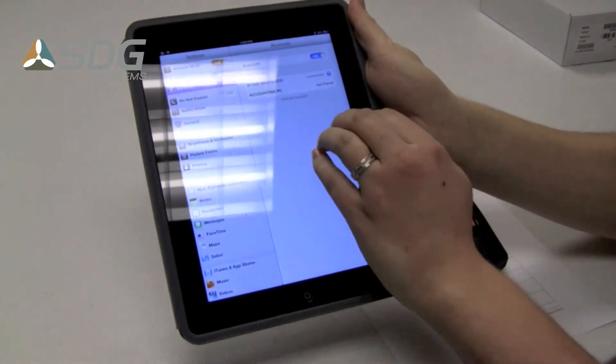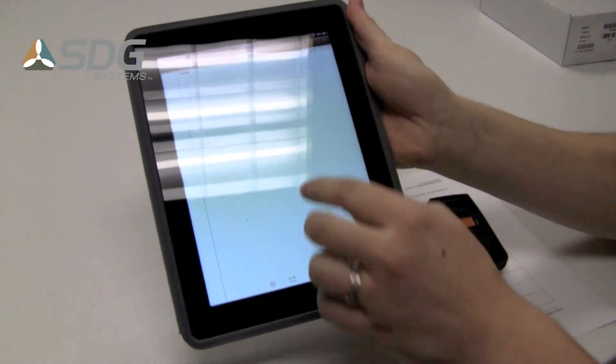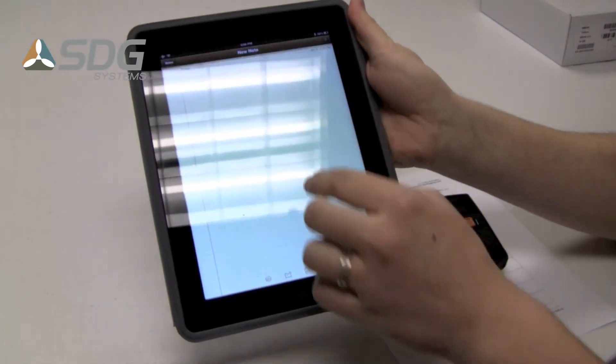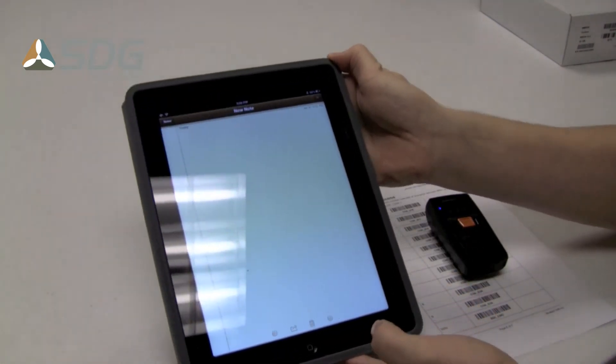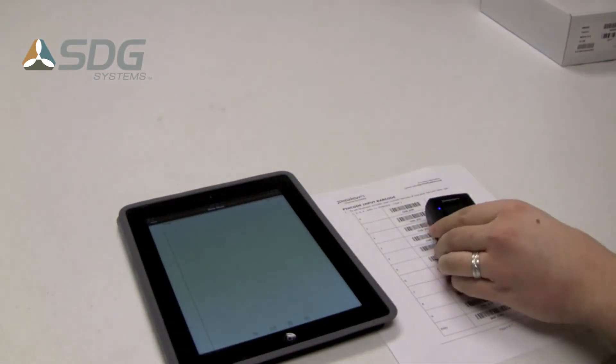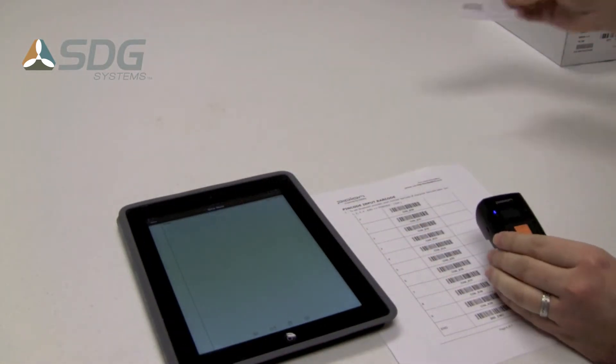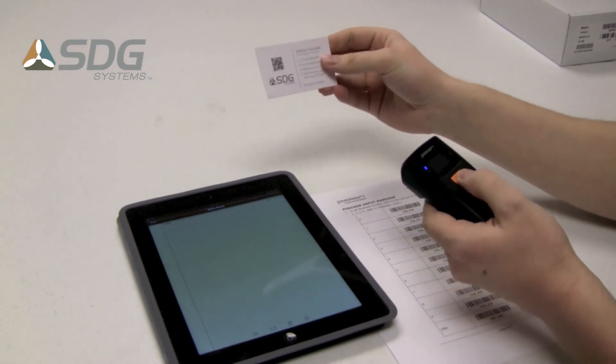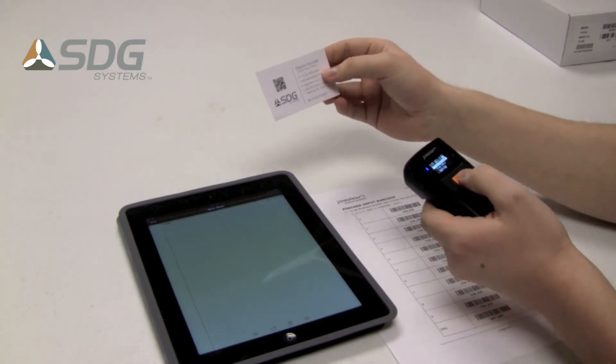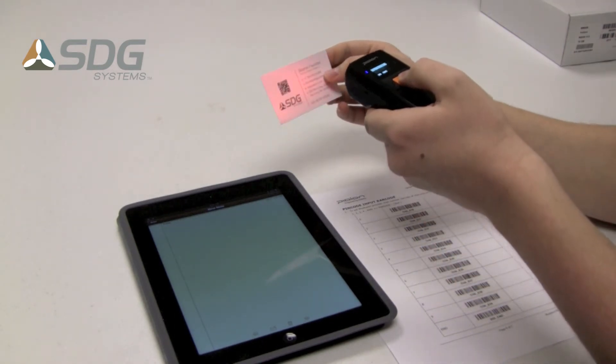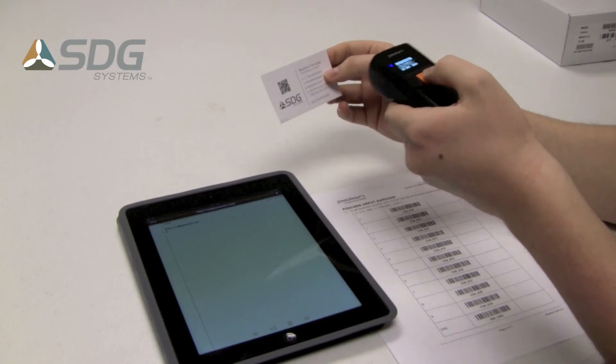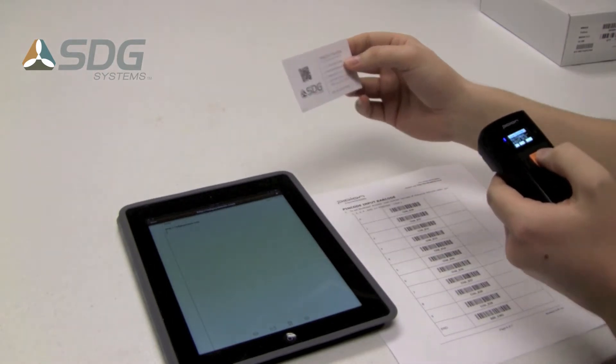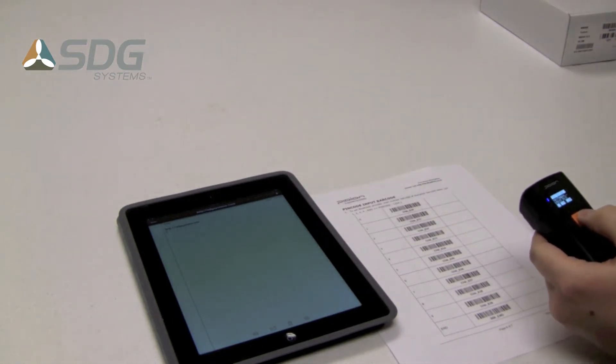If I switch over to notepad, I should be able to scan a few barcodes. I'll start with my business card. It's a QR code, very common. As you can see, the text is entered in the notepad.